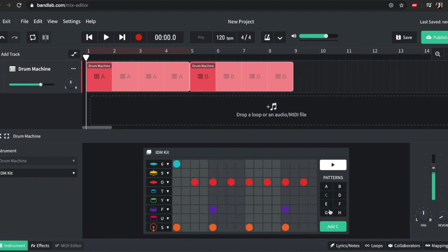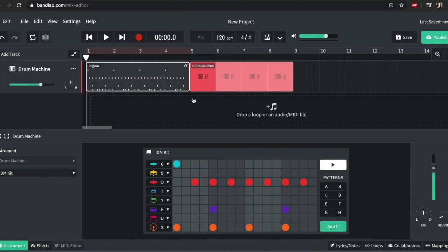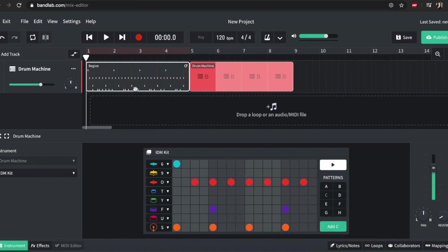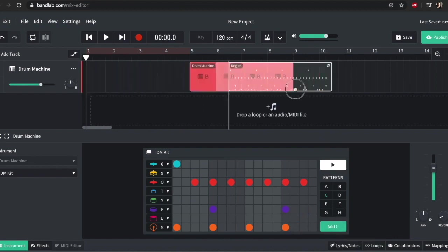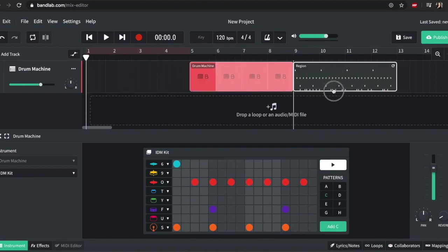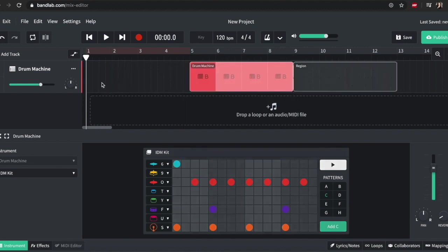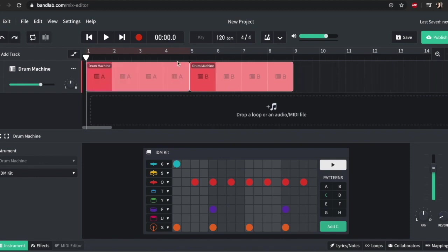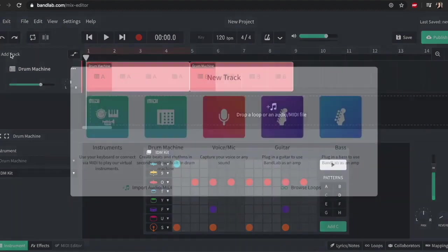So and then we can add them up there by kind of clicking add, and then it adds a sort of MIDI and we can see the MIDI essentially and we can move it around. So that's kits.